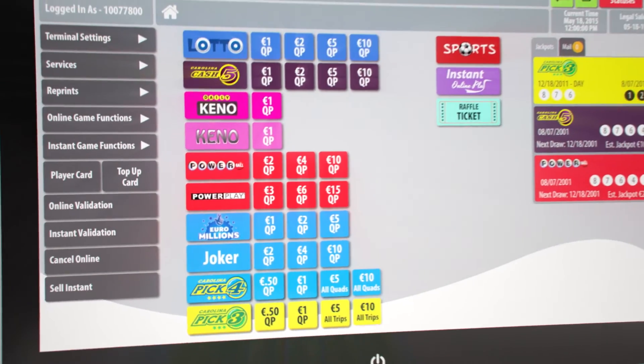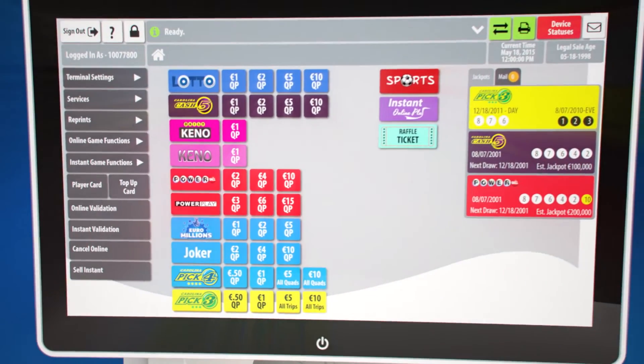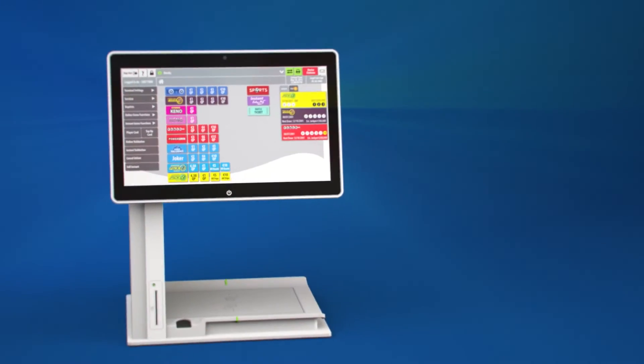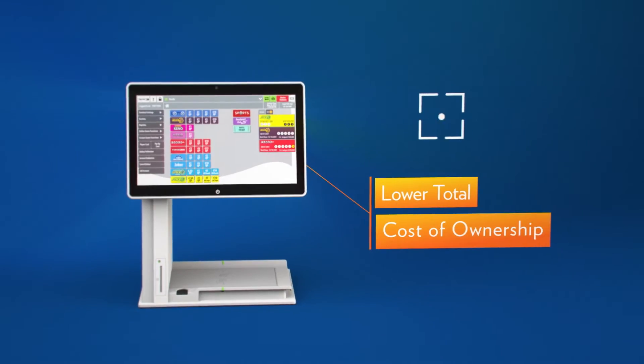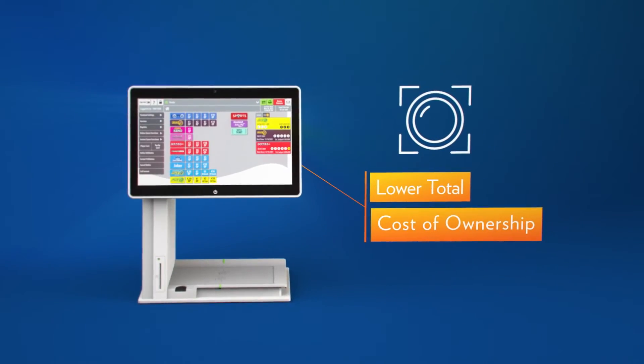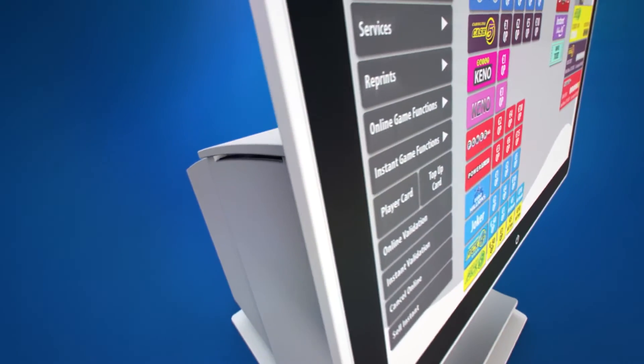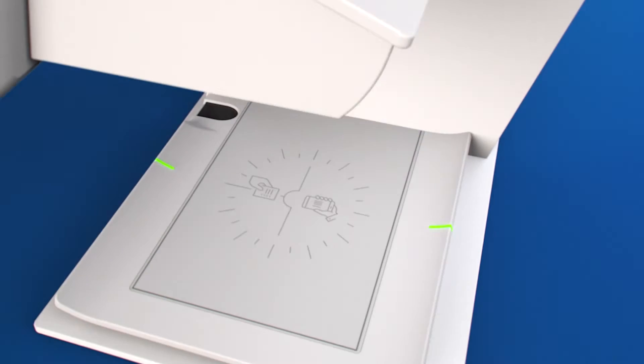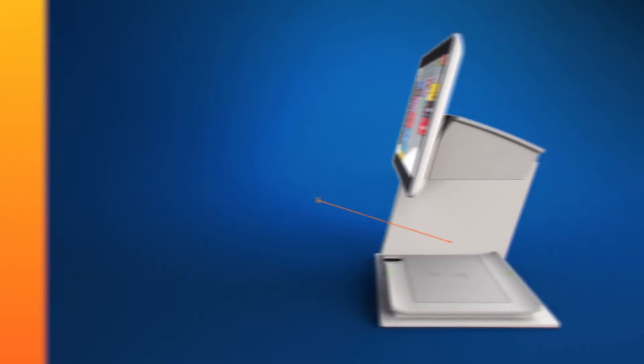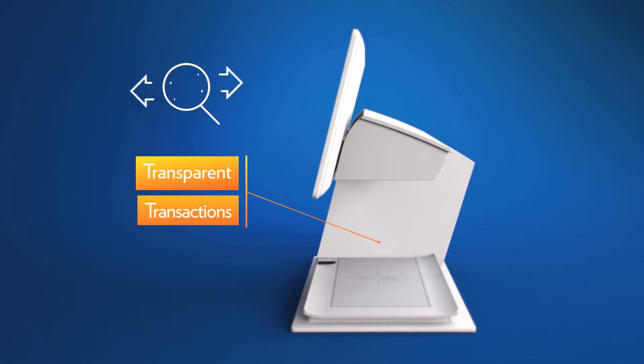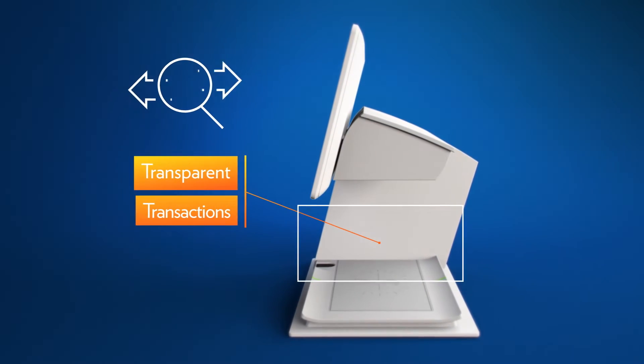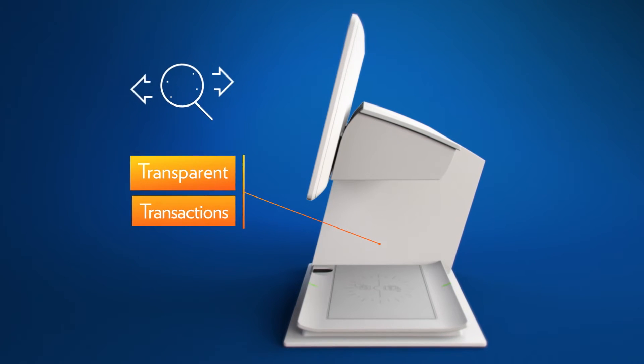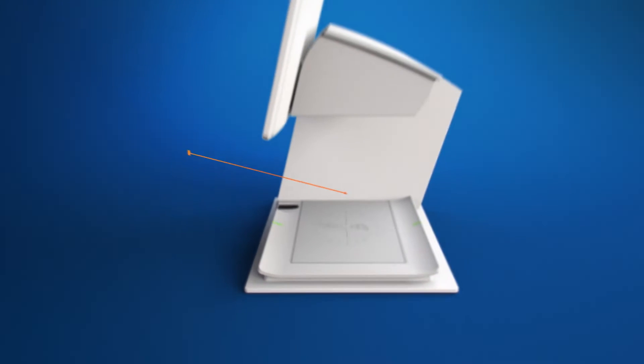A solid-state design improves reliability, lowers total cost of ownership, and provides silent operation by eliminating mechanical parts found in motorized payslip readers and cooling fans. The open design reduces barriers between clerk and player, allowing players to maintain control and visibility of their mobile devices, payslips, and tickets.